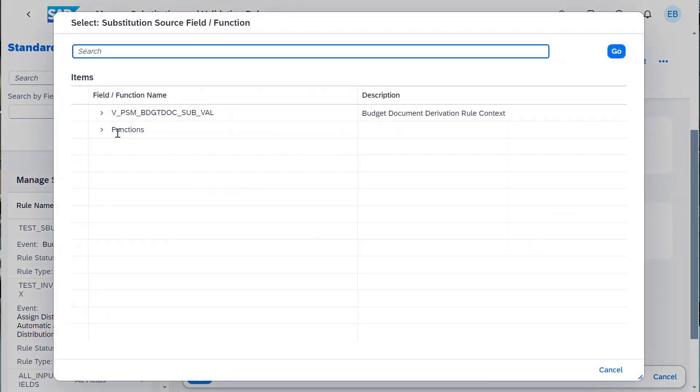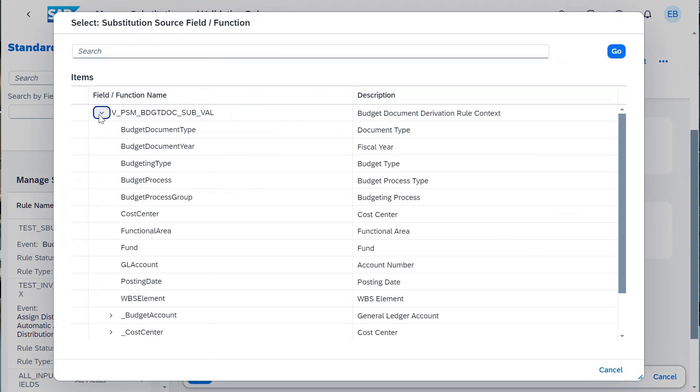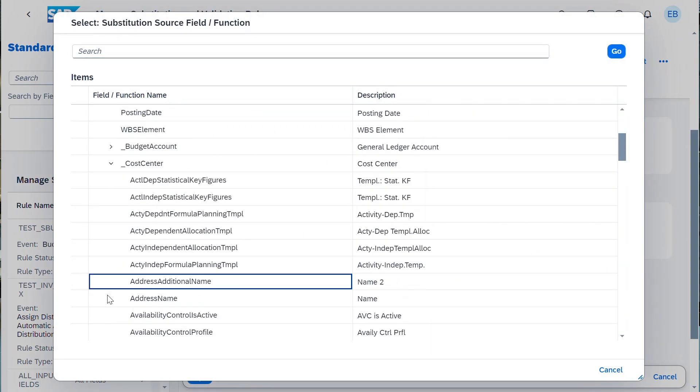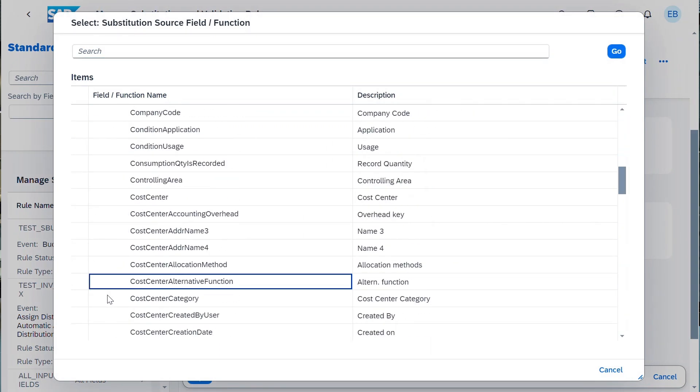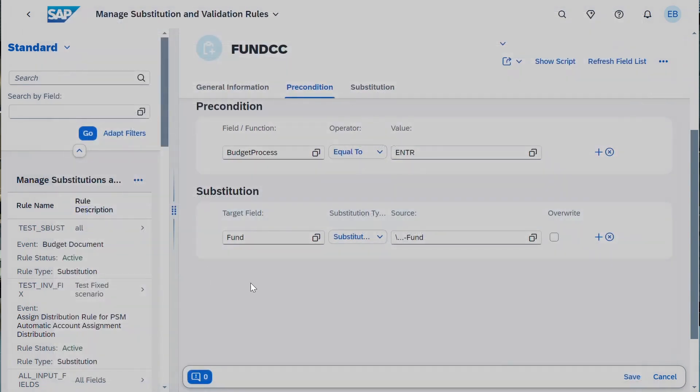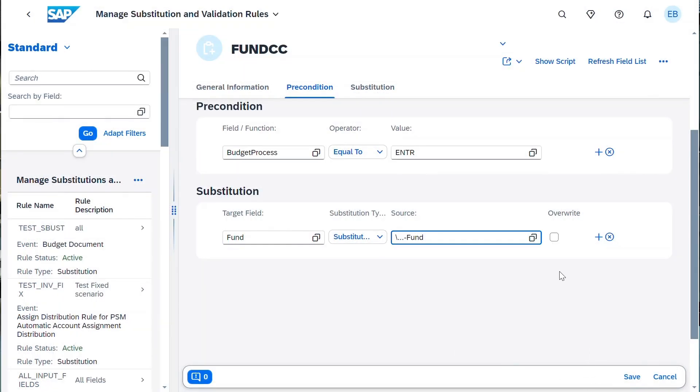The next time a budget specialist processes a qualified budget document, the substitution or validation will be invoked. Tasks can be accomplished quicker and data integrity is supported.